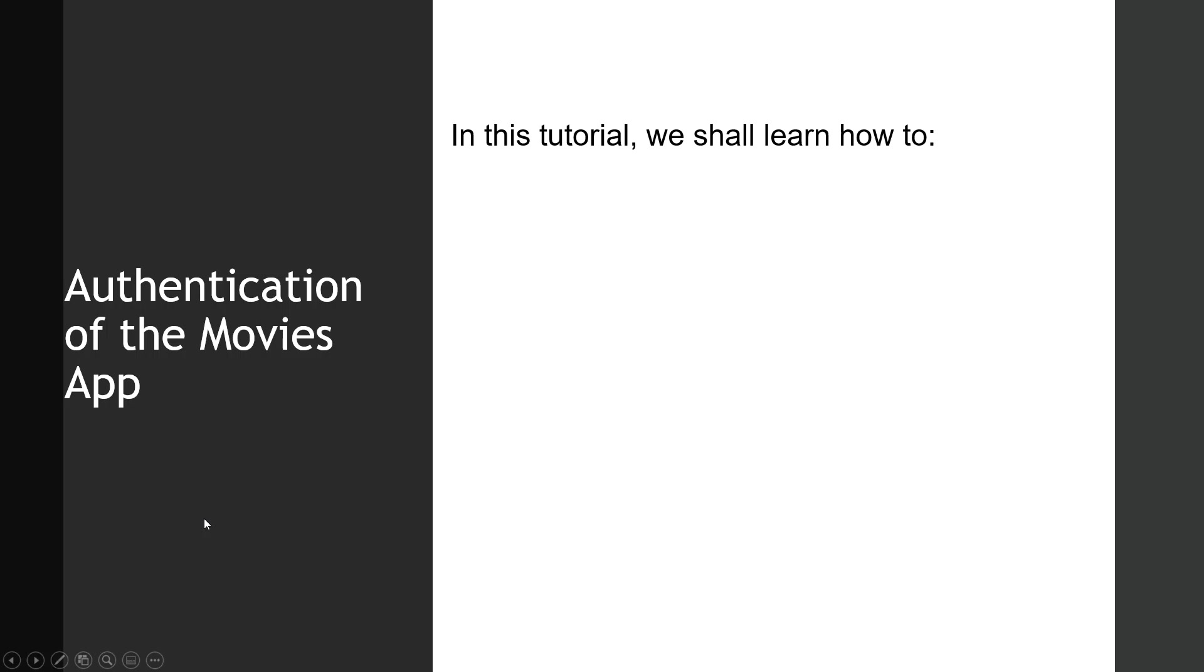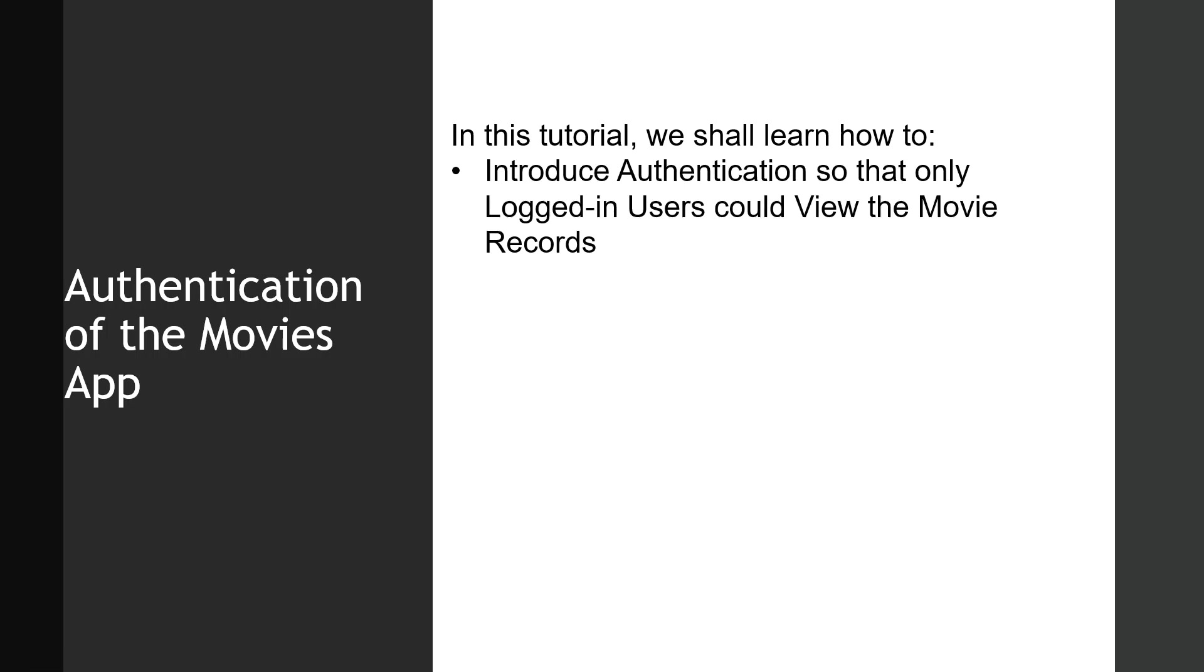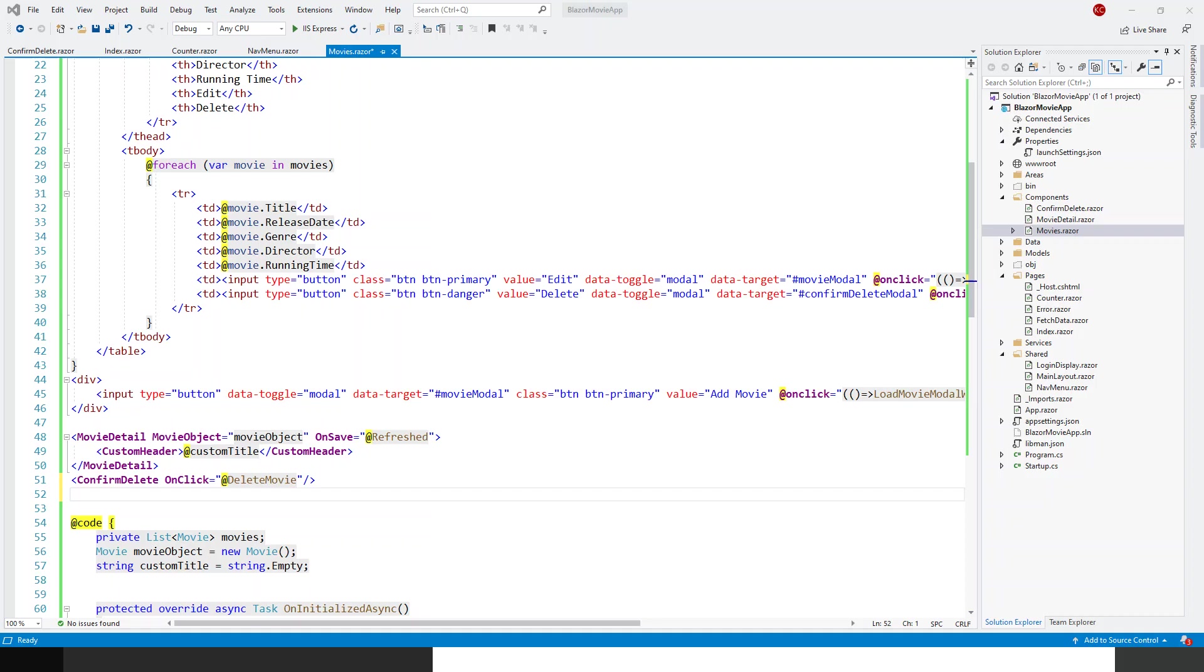Welcome all. In this tutorial, we shall learn how to introduce authentication so that only logged-in users could view the movie records in the movie app. So far, we have not used authentication except initially to show the counter to logged-in users, which is a simple example of authenticated users being able to view a part of the web app. Now we have configured our Blazor server app with the individual user accounts type authentication which enables logging in of registered users.